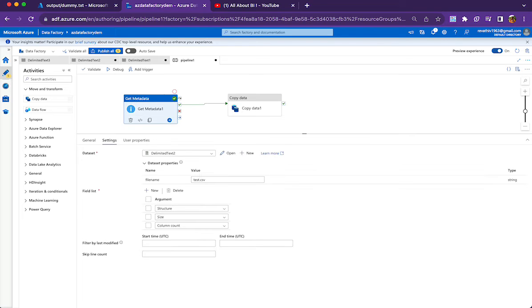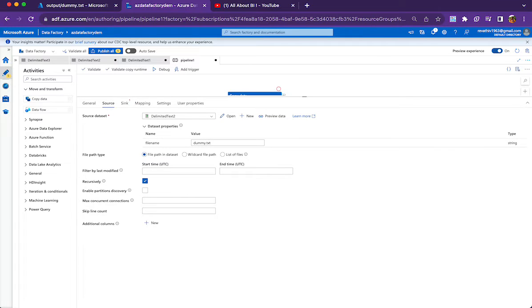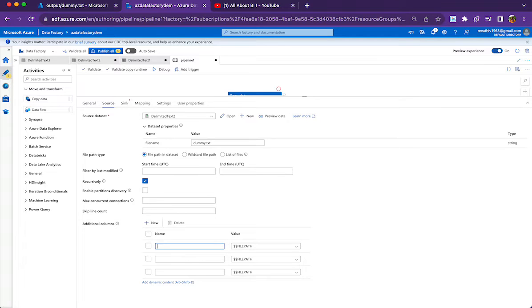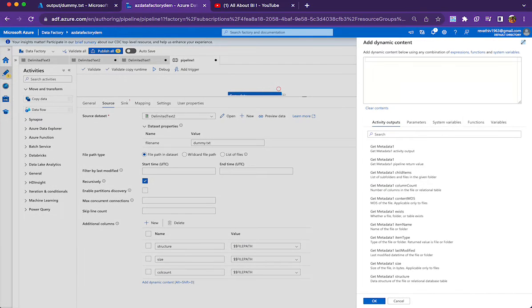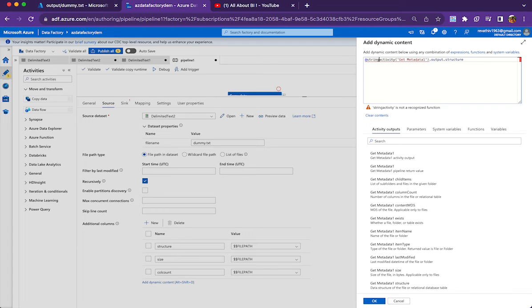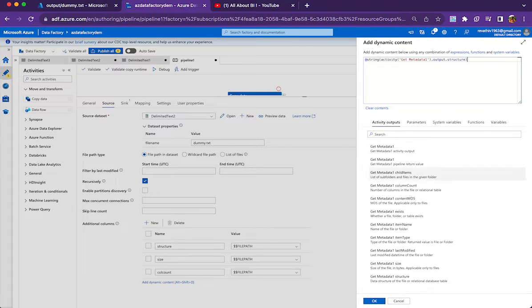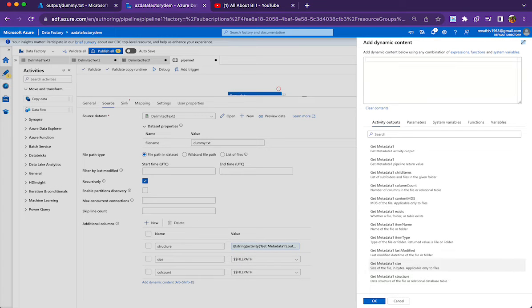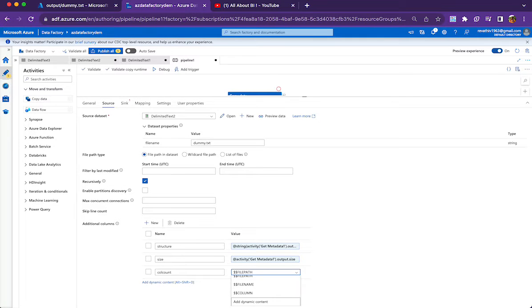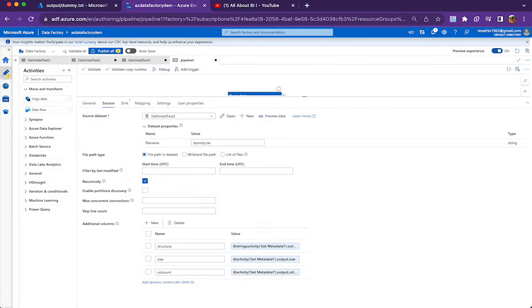Ultimately, the output of get metadata activity is going to be the source for the copy activity. From the source, we have already pointed to a dummy file and we have to keep on adding additional columns. We need three columns. One for structure of the file, another for size of the file, and the third for column count. And here we need to add dynamic content and structure. The structure is an array. So we need to convert it into string to write it to an additional column. So I am saying okay, and then size is another property that we want, and then column count. This is also something that we can get from the property itself. So I am doing this and then sink.